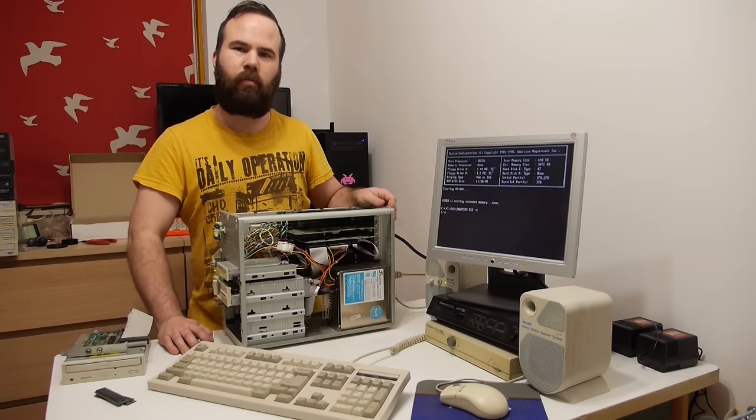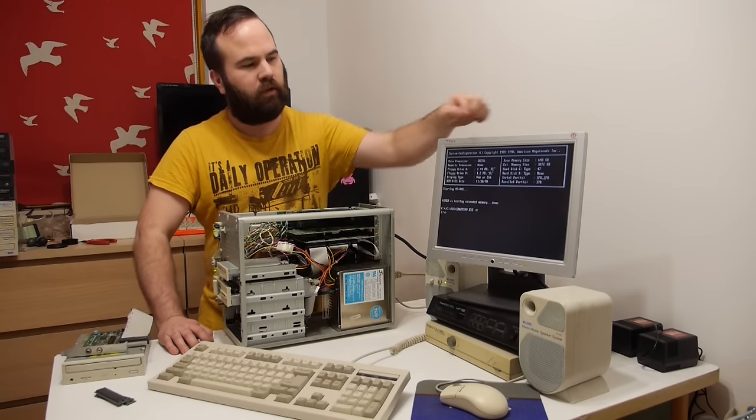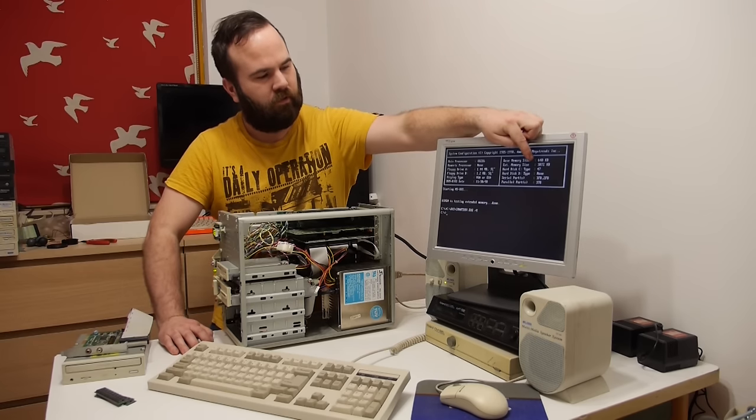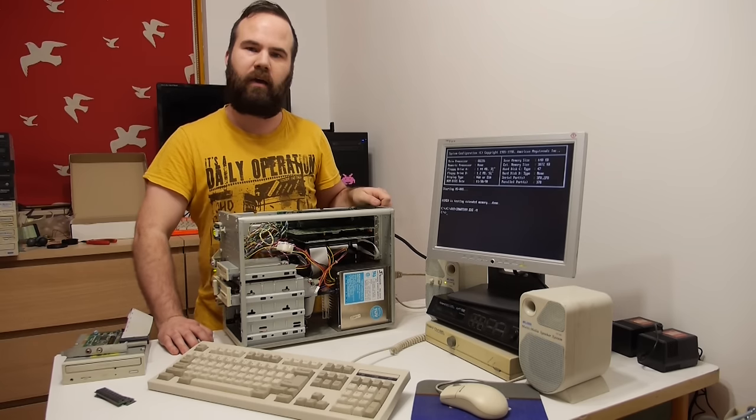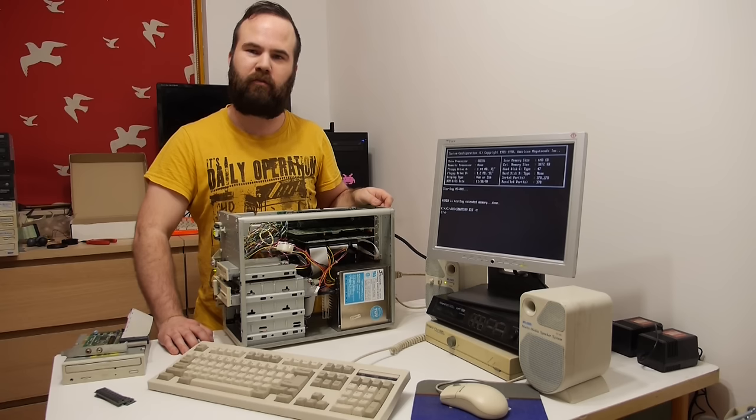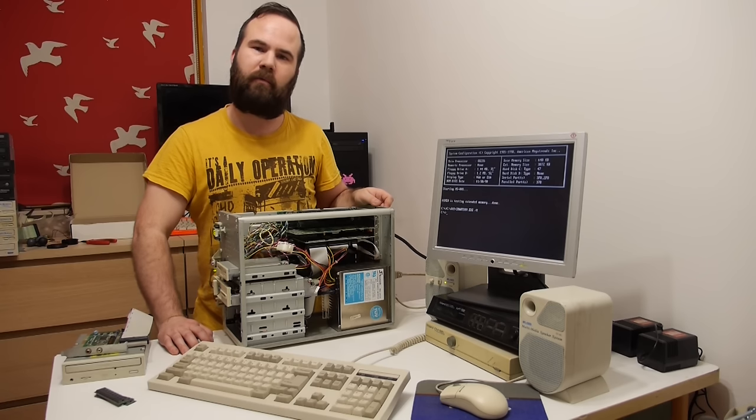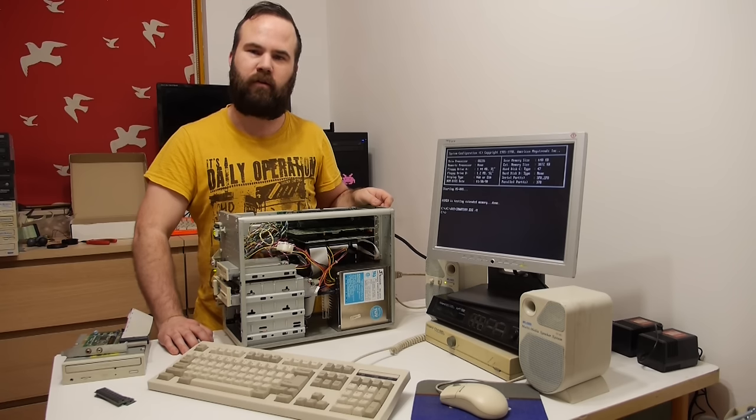As you can see, the super capacitor upgrade is a real success. It still remembers the hard drive and all the settings. I have a separate video about the replacement of the super capacitor and I will link it in the description.